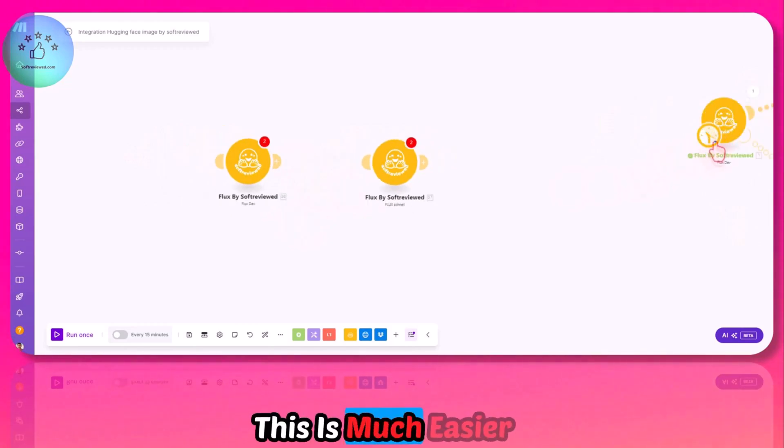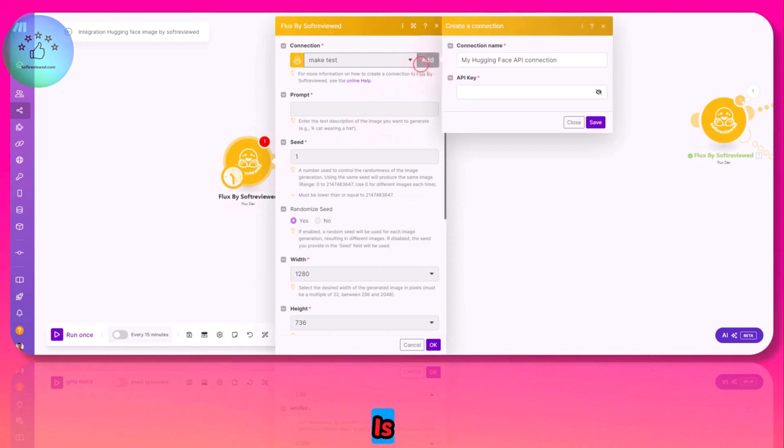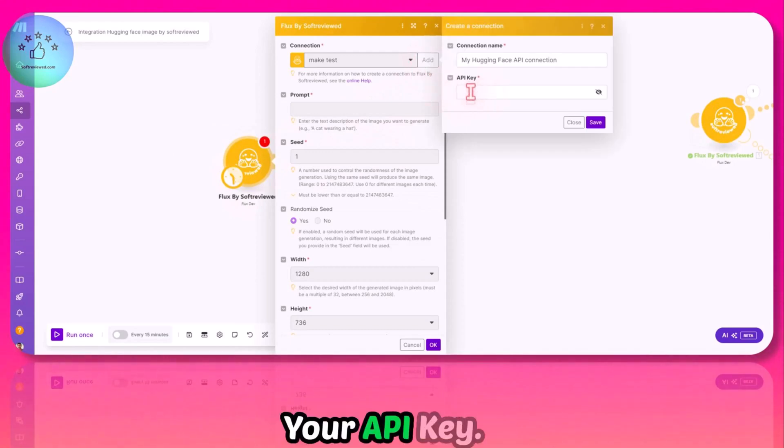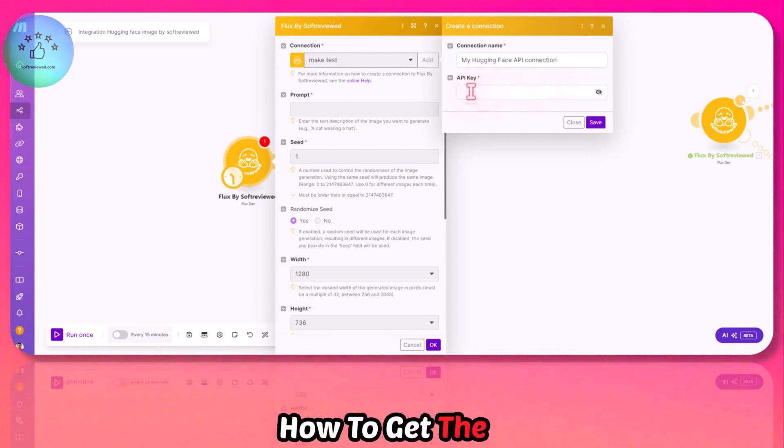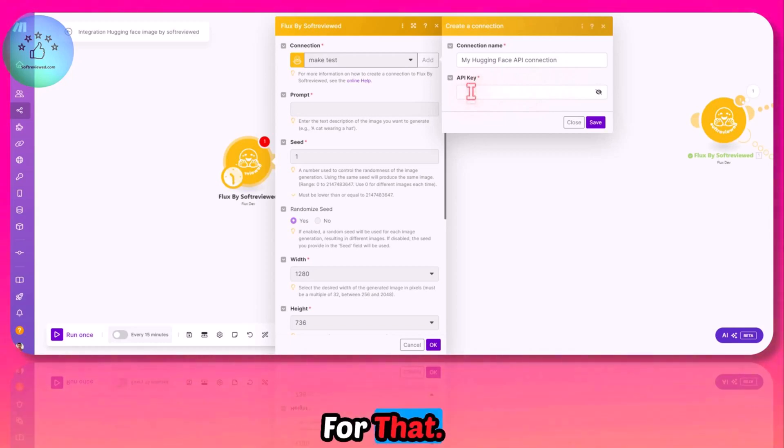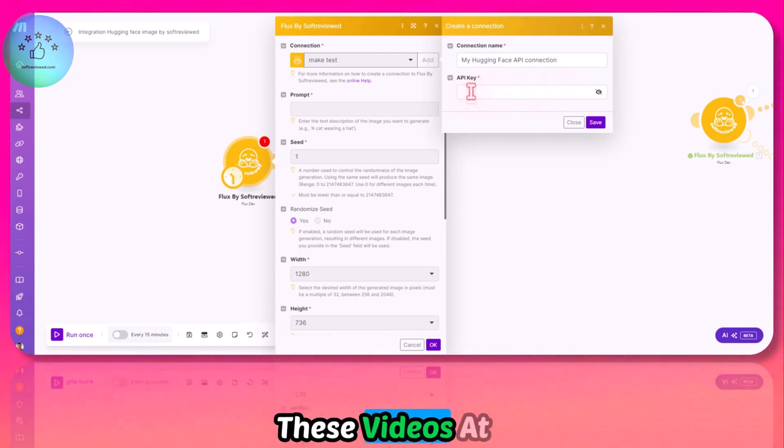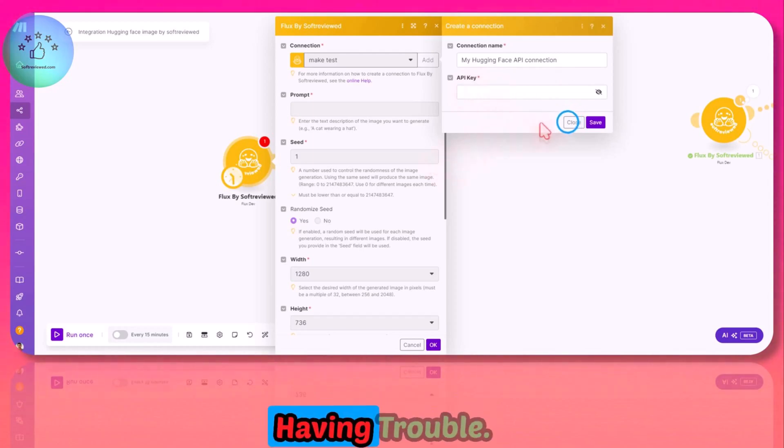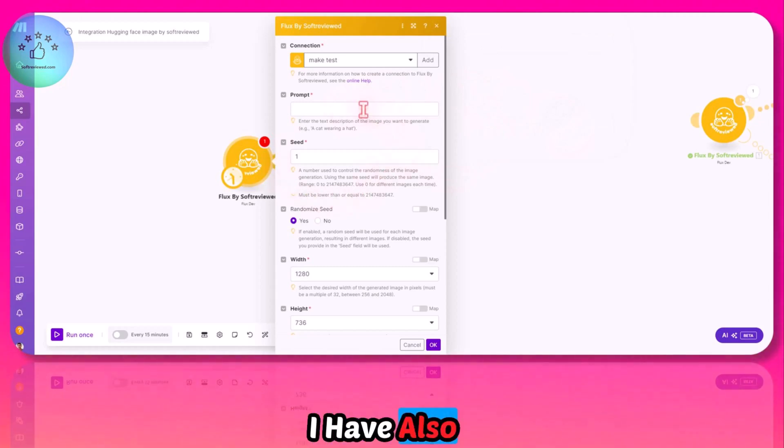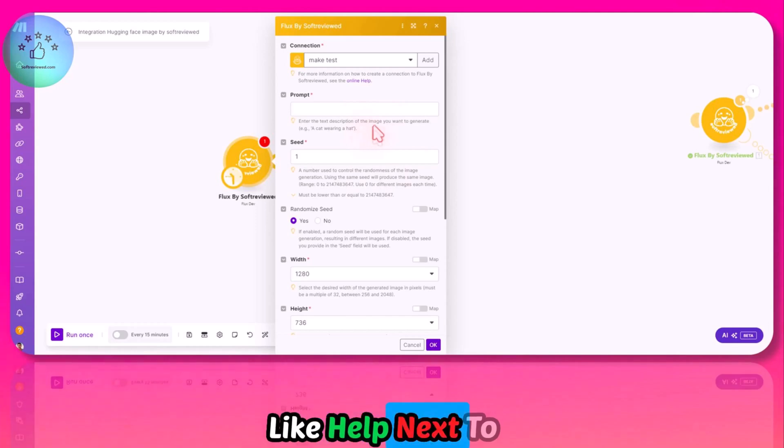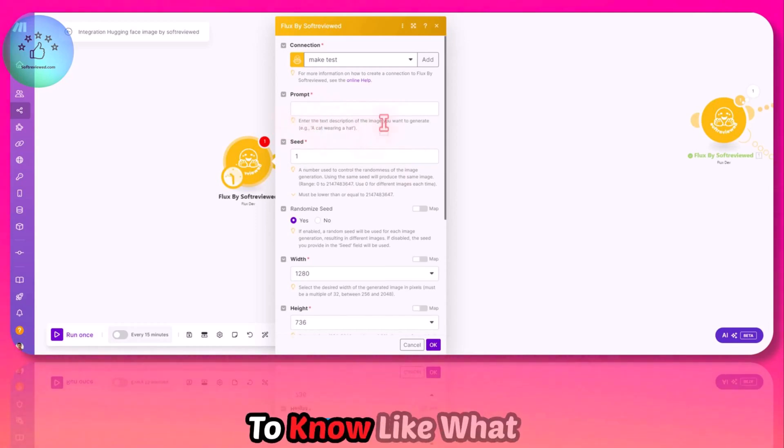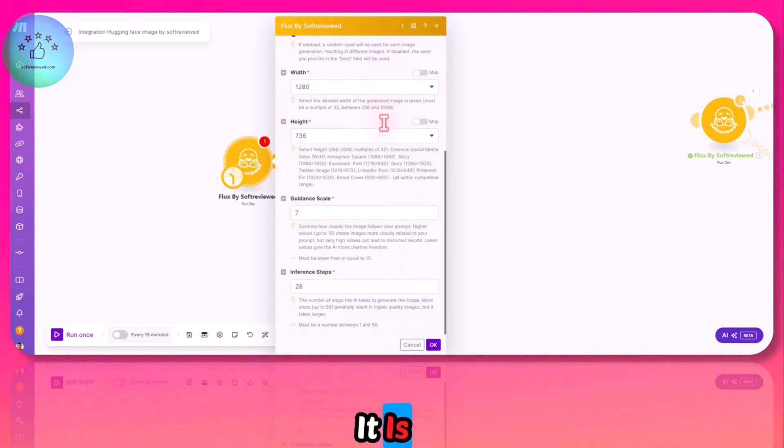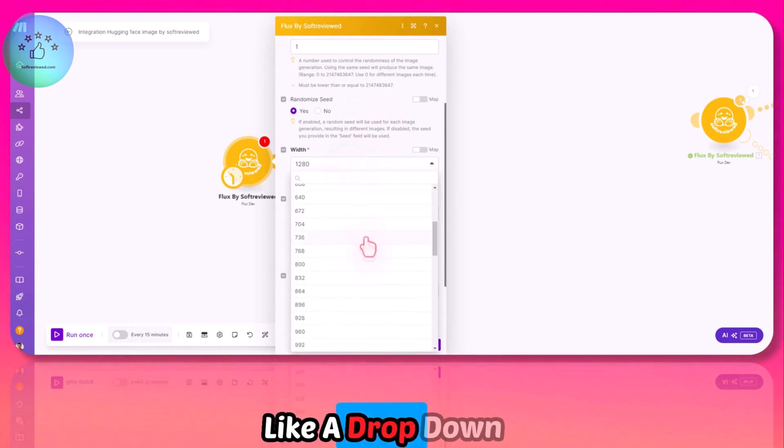This is much easier to use. All you have to do is click on add here and just get your API key. If you don't know how to get the API key, I have separate videos for that. I will include all these videos at the end of this video. As you can see, I have also created proper documentation or help text that you can use to know what each of the fields is.